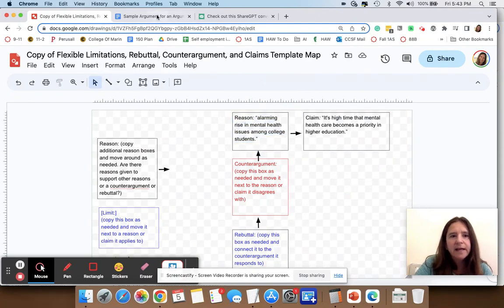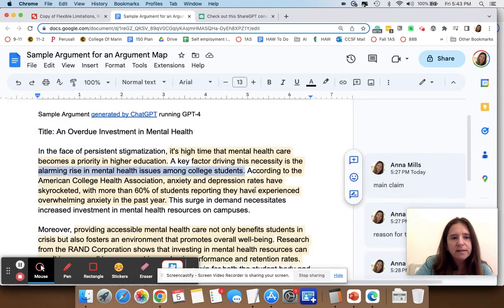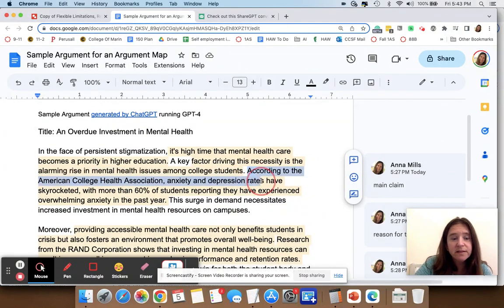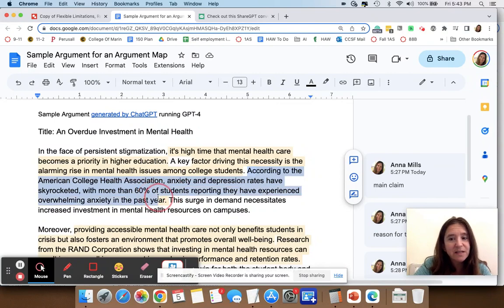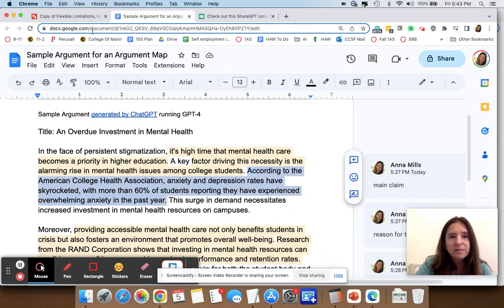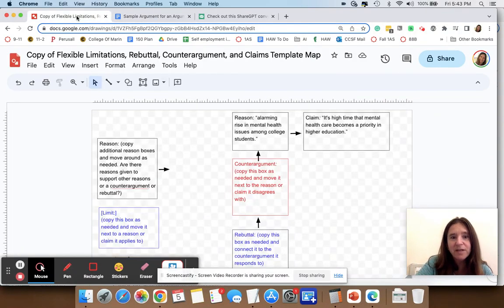Then I'm going to go back and find that there's actually evidence for that reason — there's a statistic here. Of course, this is ChatGPT, so it might be a made-up statistic. But we are just mapping out this argument to look at the structure of it, and then we can question each of those pieces.